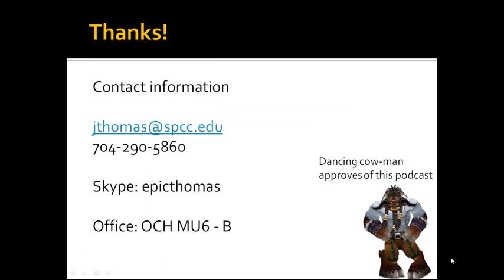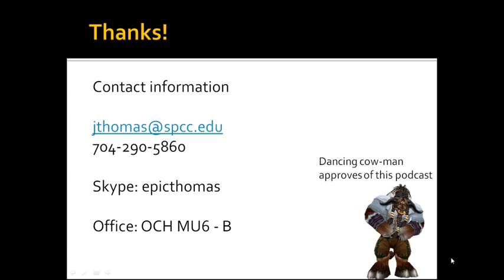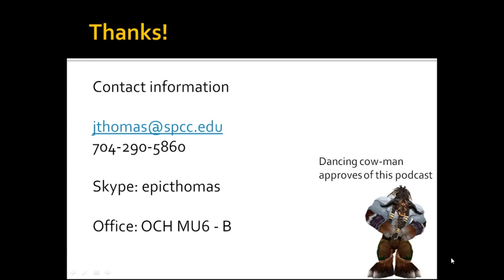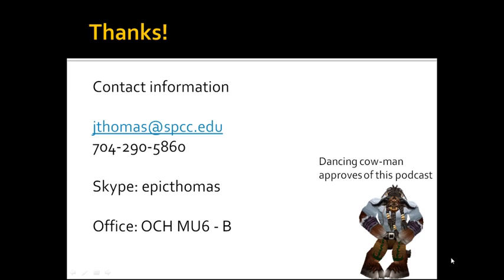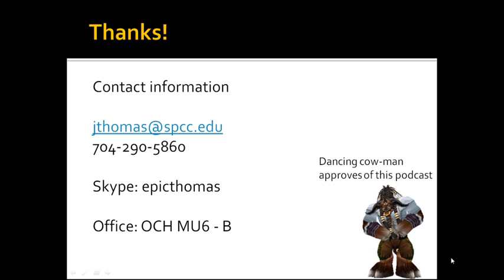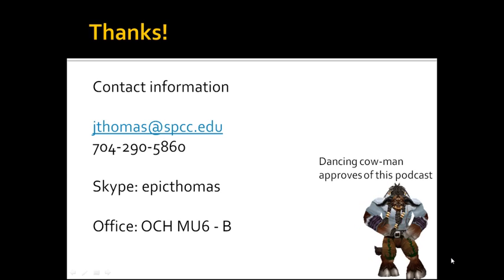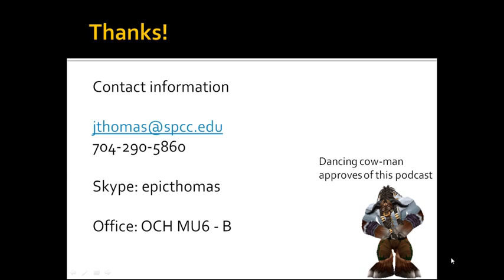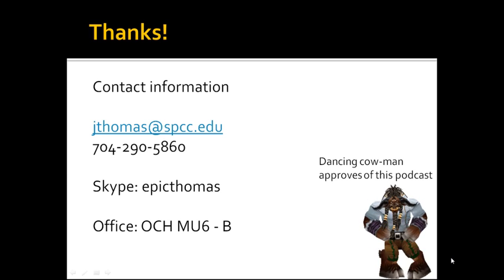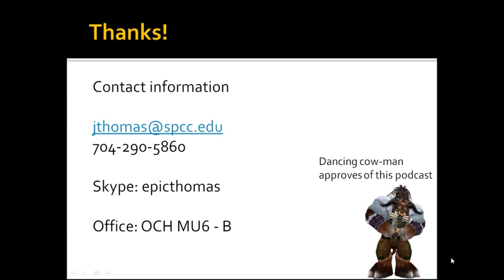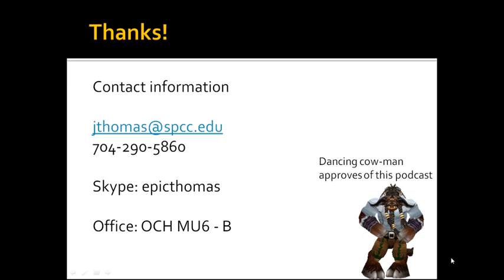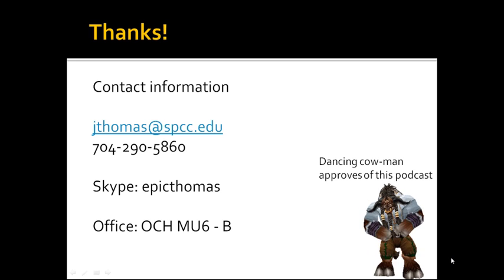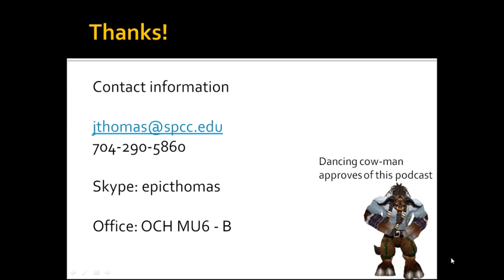Alright, thank you so much once again for watching. Here is my contact information like always. I am Jason Thomas. Can be found at jthomas at spcc.edu. I am office MU6B. Phone number is 290-5860. See how I'm going out of order here? Very special. And my Skype once again is epicthomas. Everyone should approve of this podcast. Thank you very much.